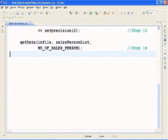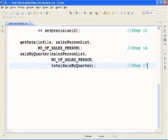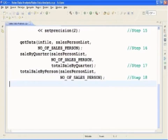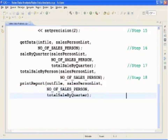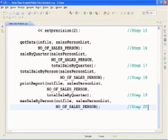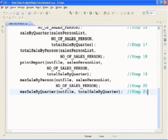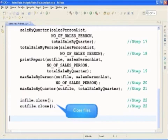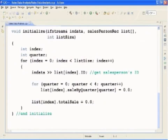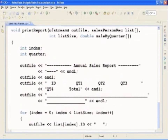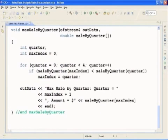To process the sales data, the function GetData is called. To calculate the total sales by quarter, the function SaleByQuarter is called. To calculate the total sales for each salesperson, the function TotalSaleByPerson is called. To print the report in a tabular format, the function PrintReport is called. To find and print the salesperson who produced the maximum sales for the year, the function MaxSaleByPerson is called. To find and print the quarter that produced the maximum sales for the year, the function MaxSaleByQuarter is called. All files are then closed, ending the body of the main function. The function definitions for Initialize, GetData, SaleByQuarter, TotalSaleByPerson, PrintReport, MaxSaleByPerson, and MaxSaleByQuarter are placed as discussed earlier.